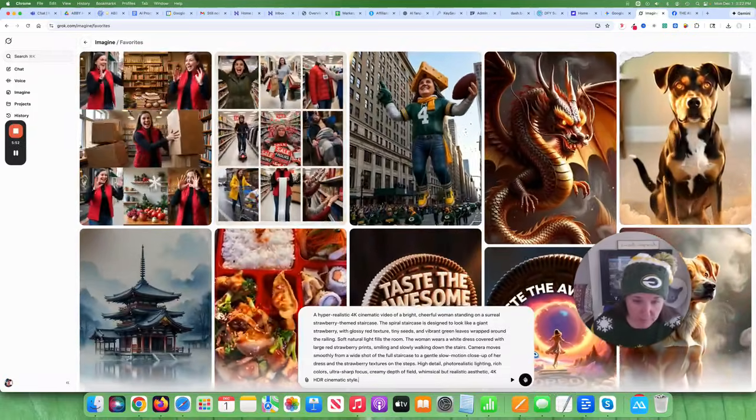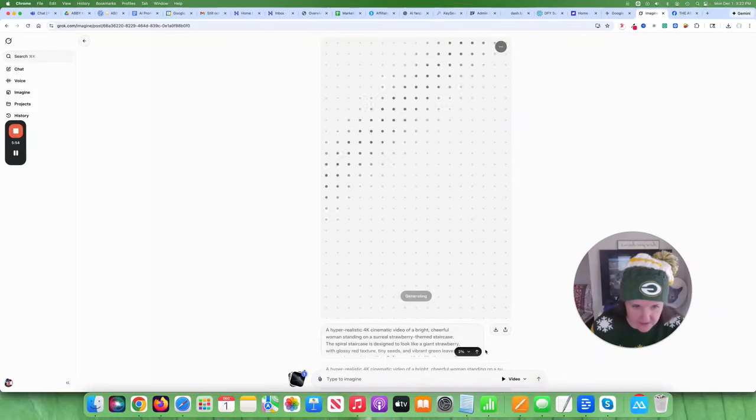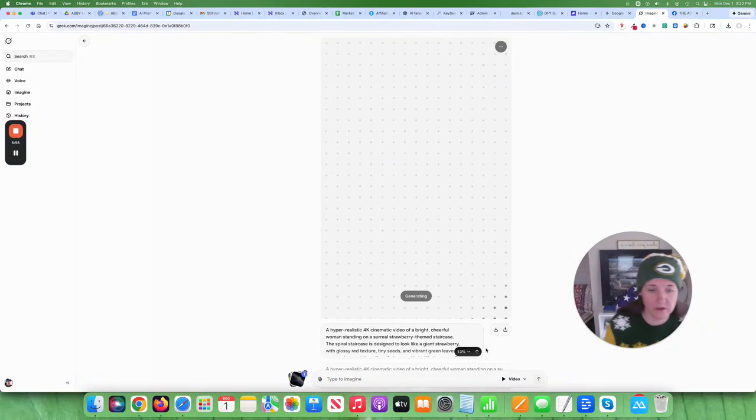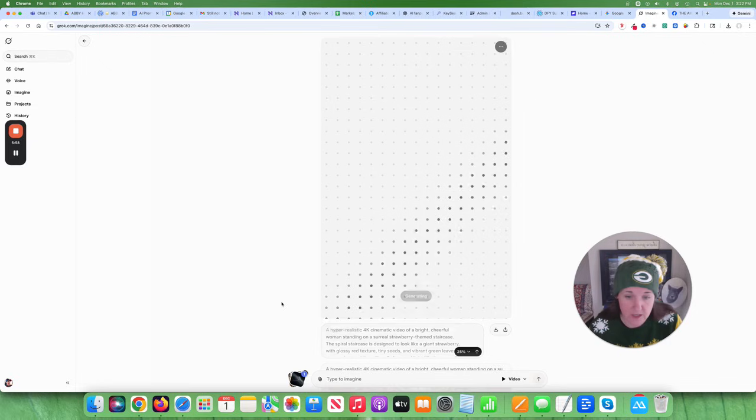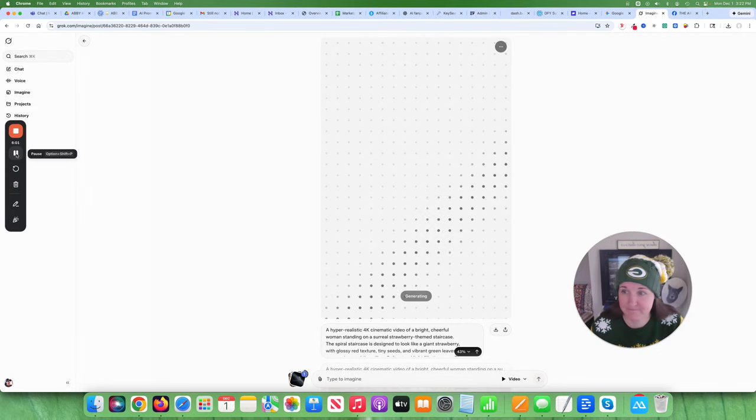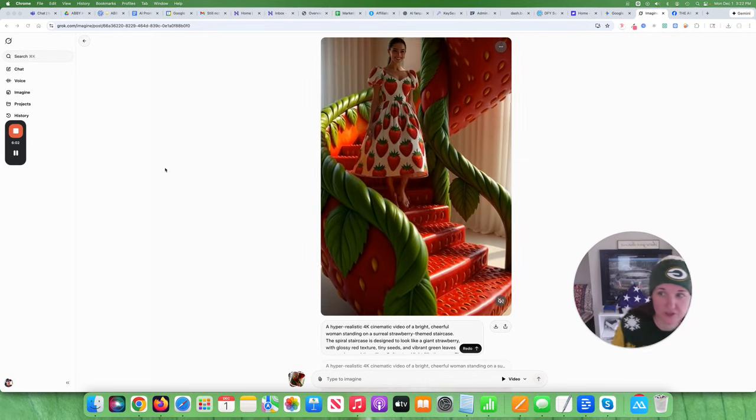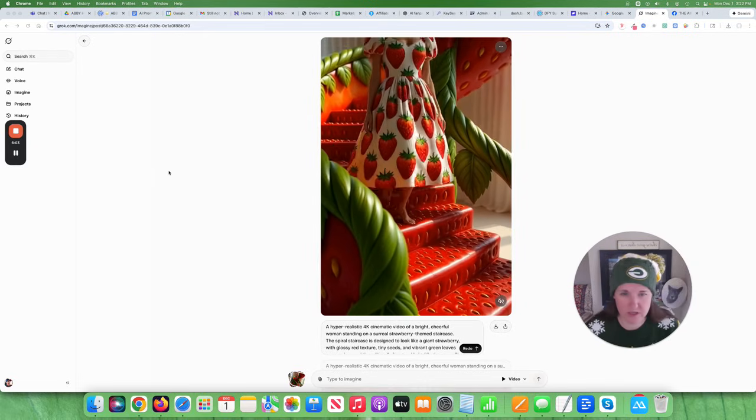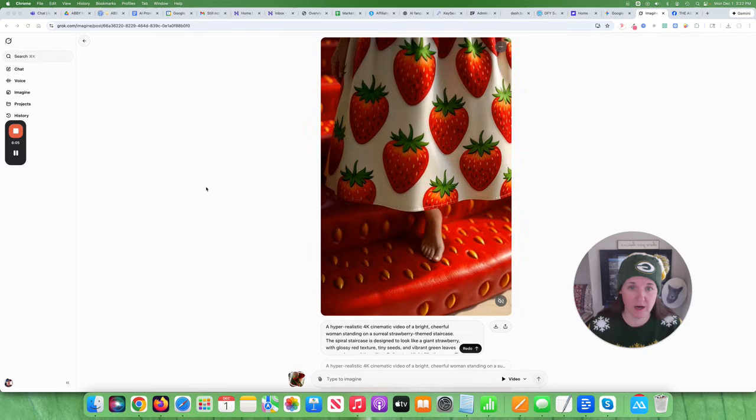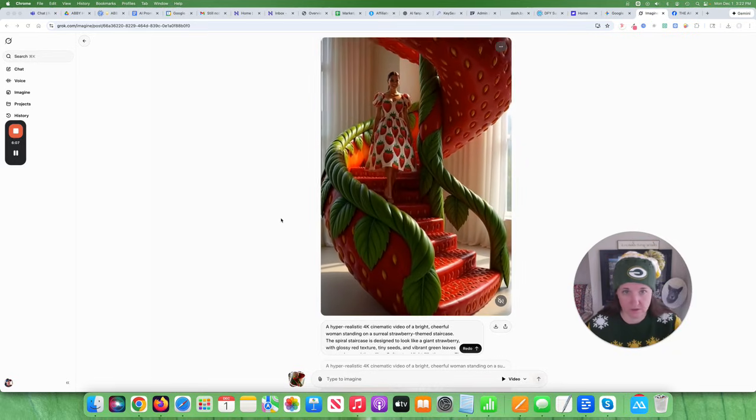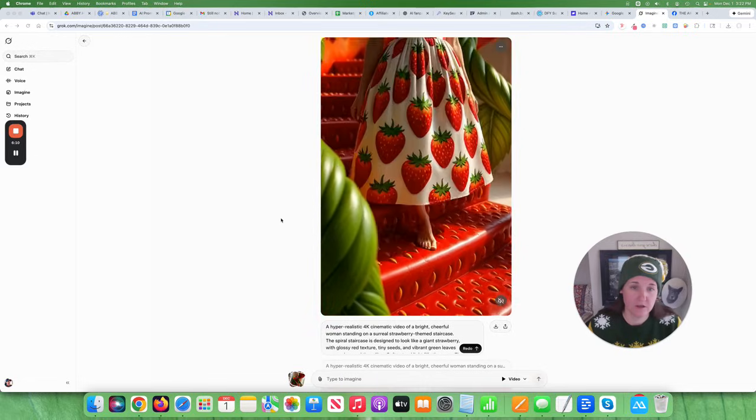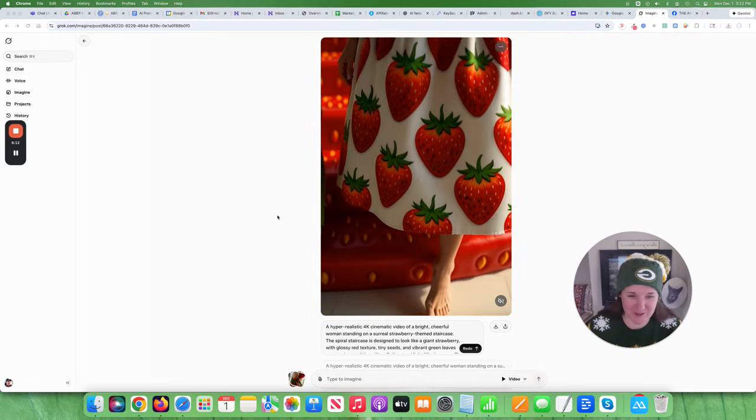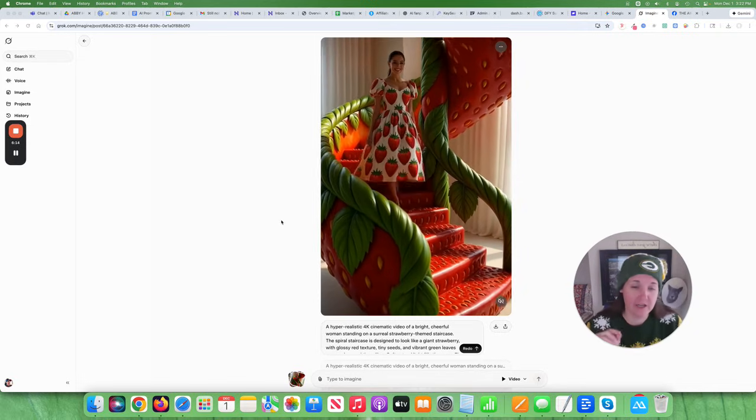So it'll just take a couple of seconds. And we'll see what it does. Okay, so that took probably about 60 seconds. This is the output. Let's see. So it's somebody coming down the stairs in a strawberry dress. It's kind of cool.